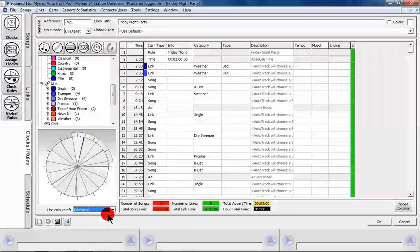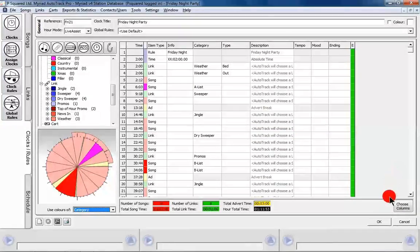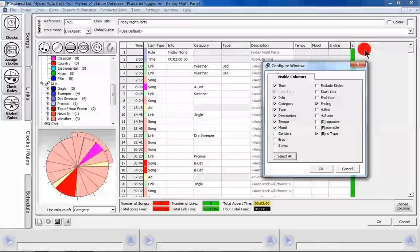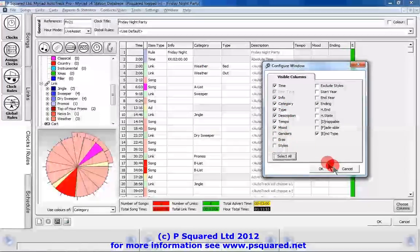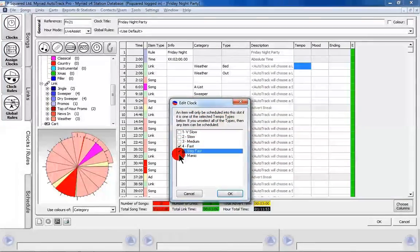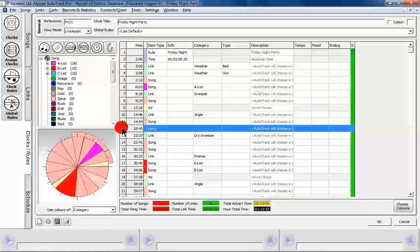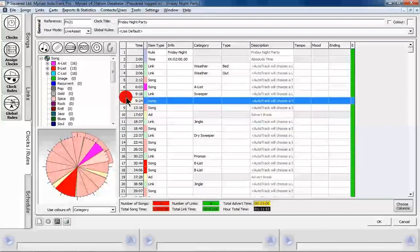That is how to build up a basic clock. You can choose to view the colors by tempo, by mood, or by type — the main one is category to enable you to see that clearly. If you want, you can add more columns here — for example, style, so songs must be from certain styles. But most of that is done from your show rule. You've got tempo here that you can change, saying an item will only be selected into a slot if it's one of the selected tempo types. You could highlight just 'very fast' and 'faster'. You can also right-click a song and move it up.